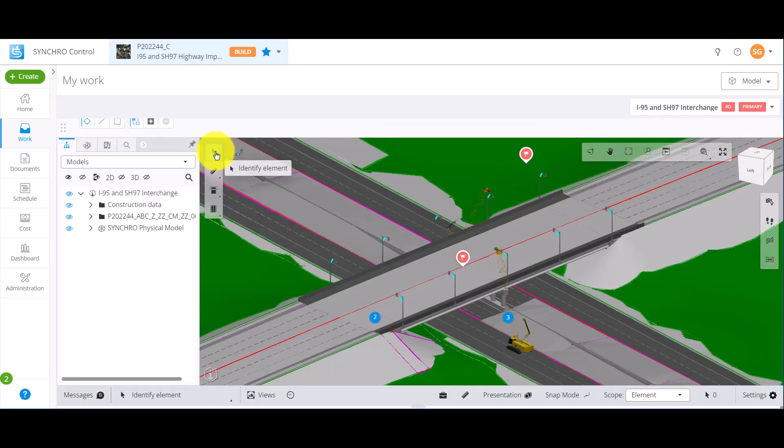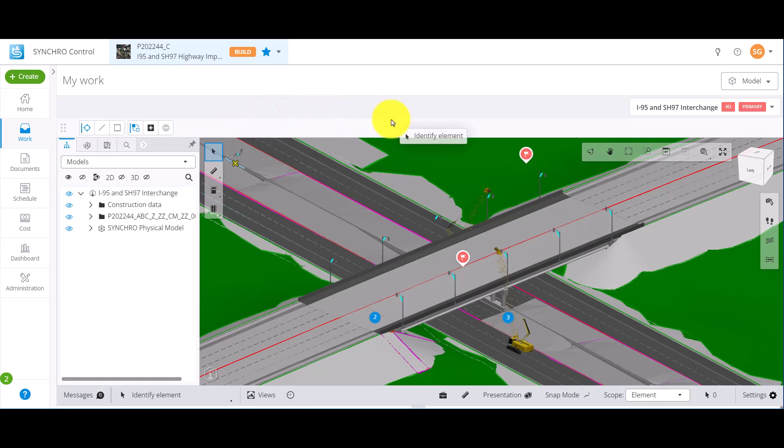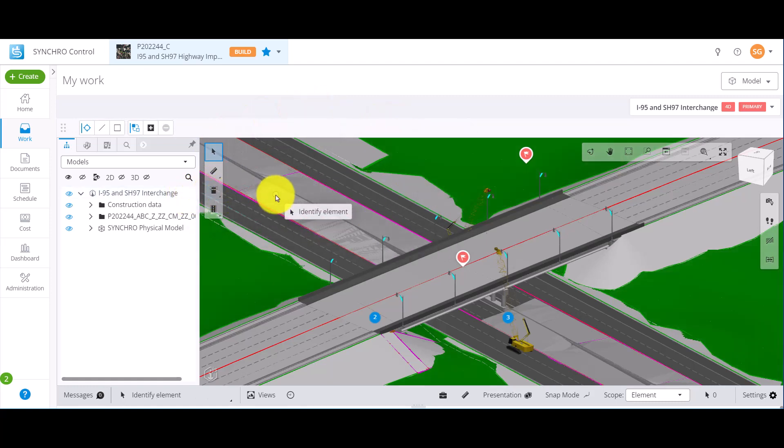Welcome back. In this video, we will discuss the section tools from the model view in the work module.